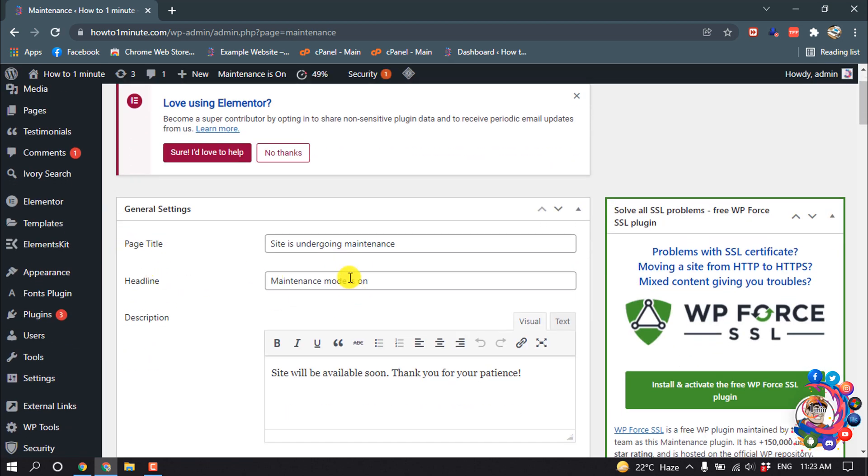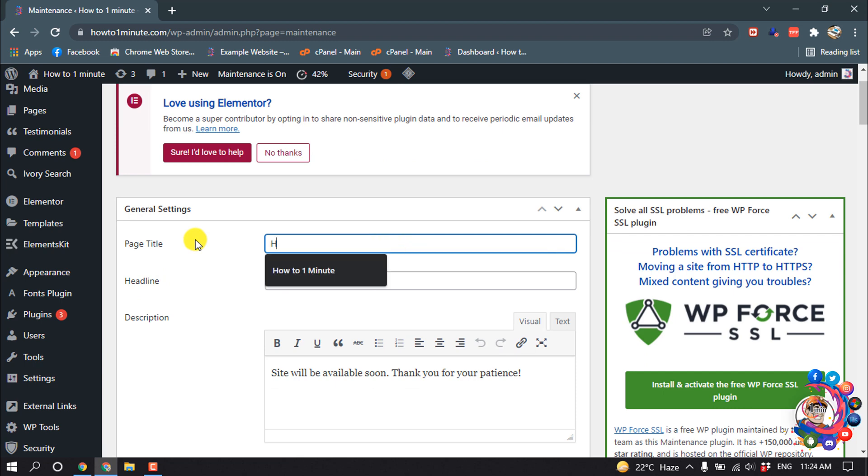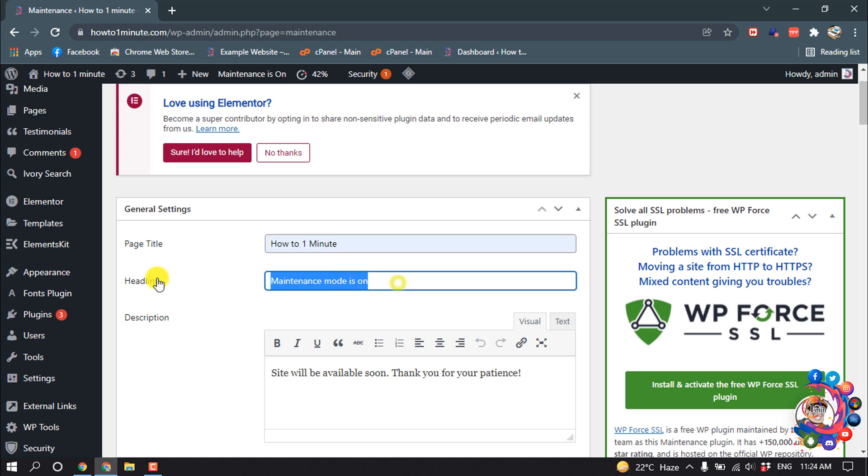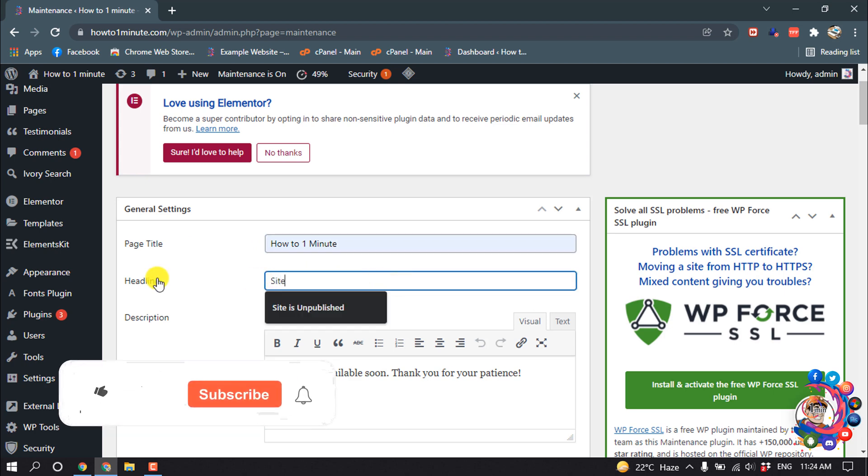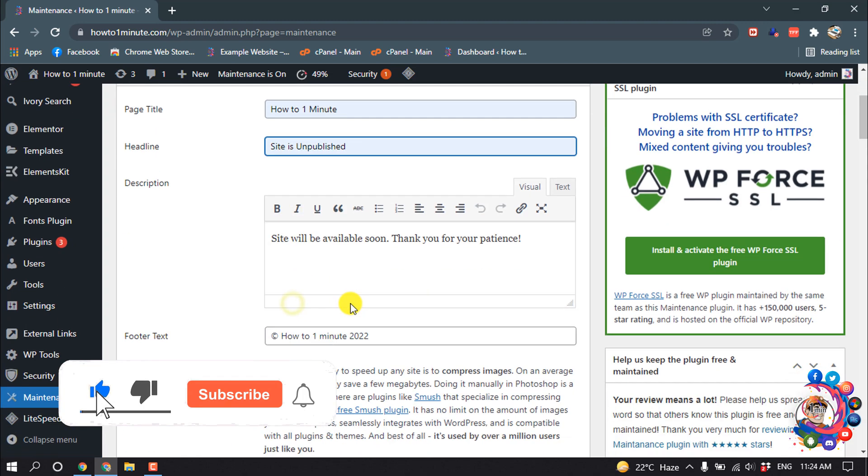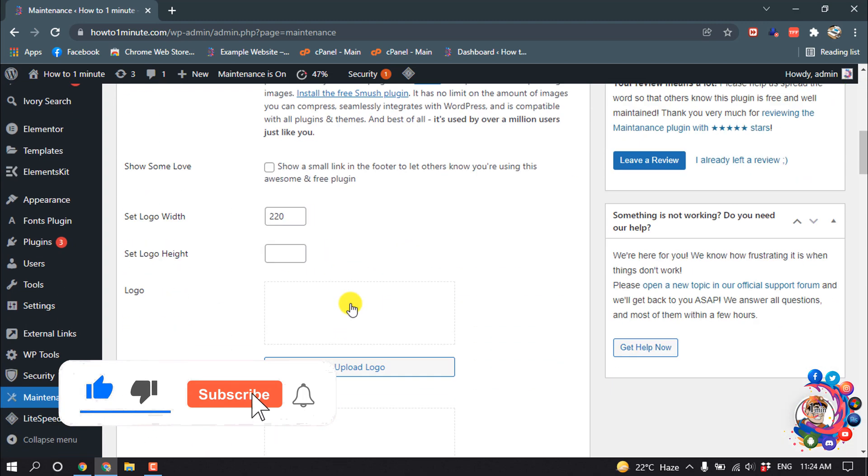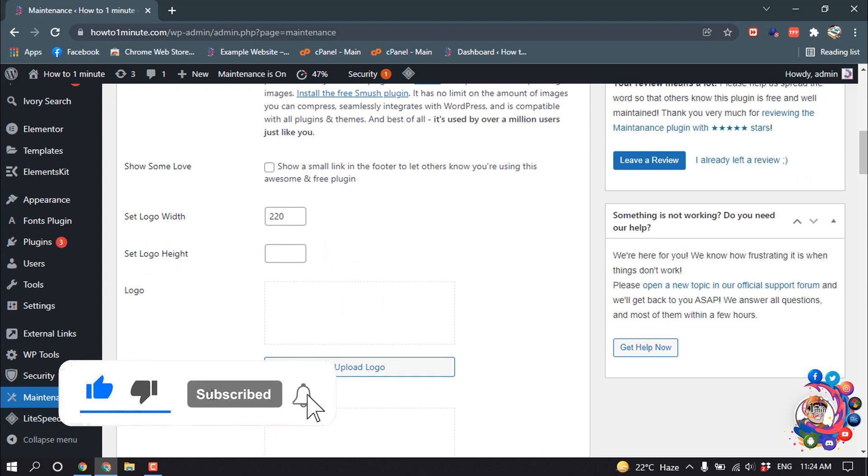For page title here, I'm giving my page name How to 1 Minute, and for headline I'm going to write here Site is Unpublished, and then scroll down.